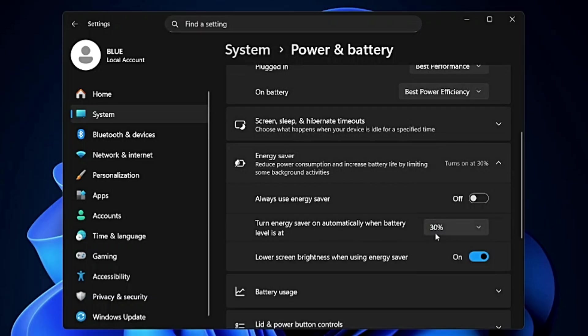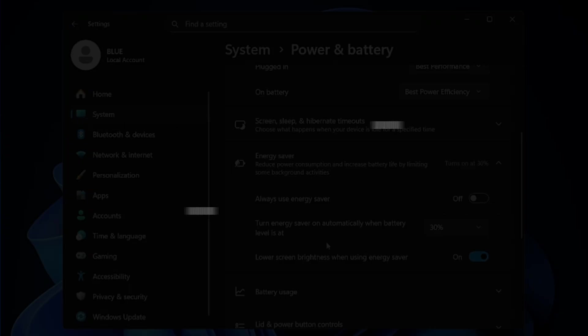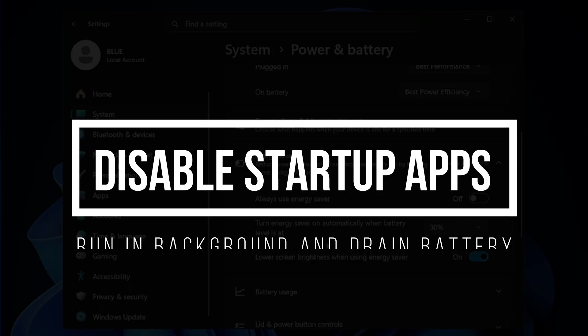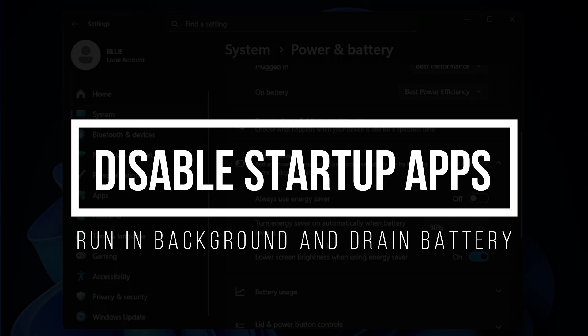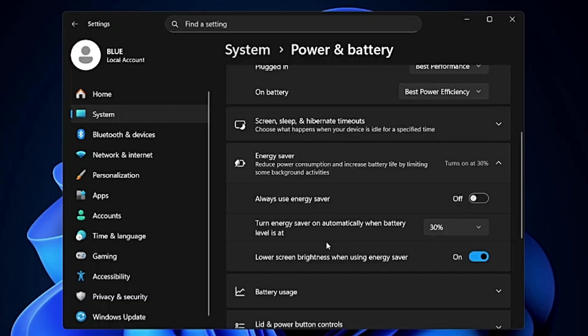If you are facing some major battery drain problem then you can go ahead and enable this Always Use Energy Saver. Now after this we also need to cut down the background activity, reducing the hidden battery drain from background applications.